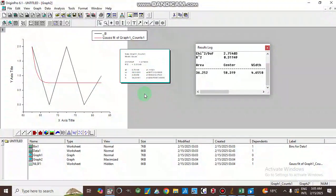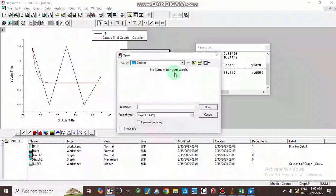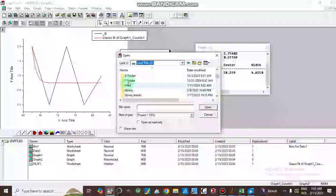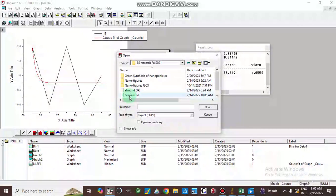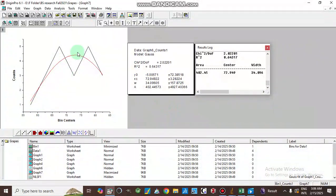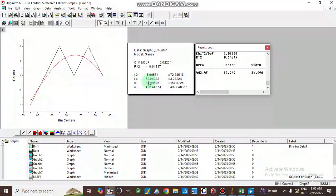The r-squared value should ideally be 0.7, 0.8, or higher — results above 0.9 are good. I will now show some pre-processed data that gives better results. Here the center value xc is 72.949 with an r-squared of 0.643, giving the average diameter of the particles.